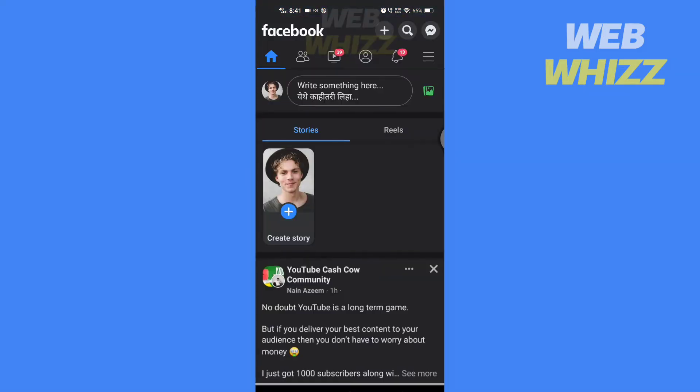Open the Facebook app. In the top right corner, tap on the menu.